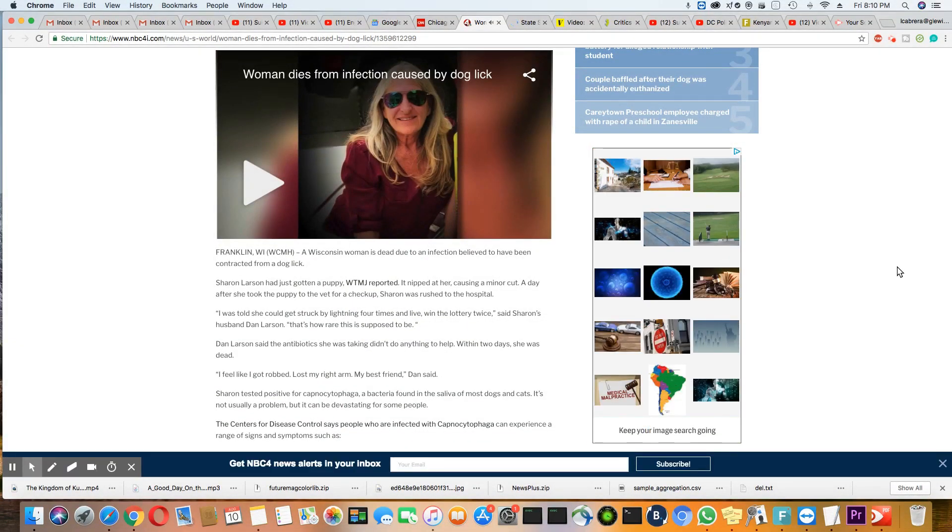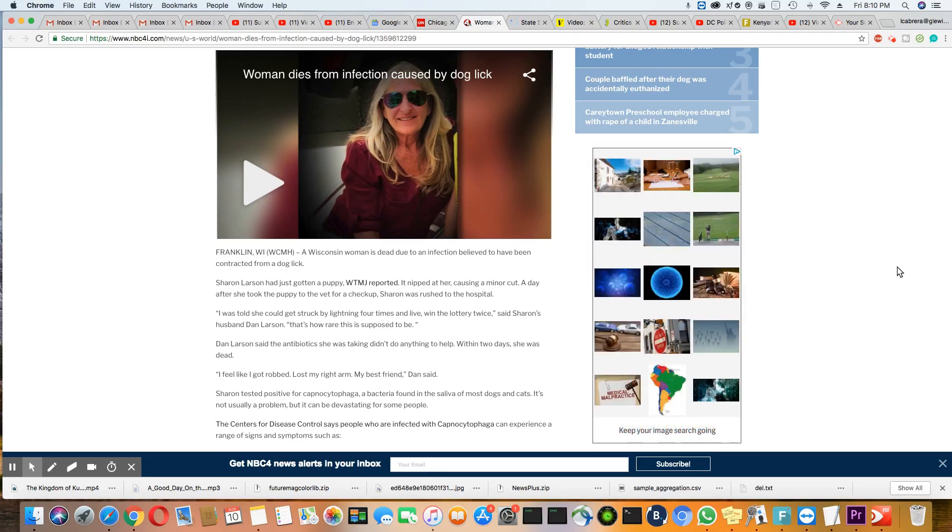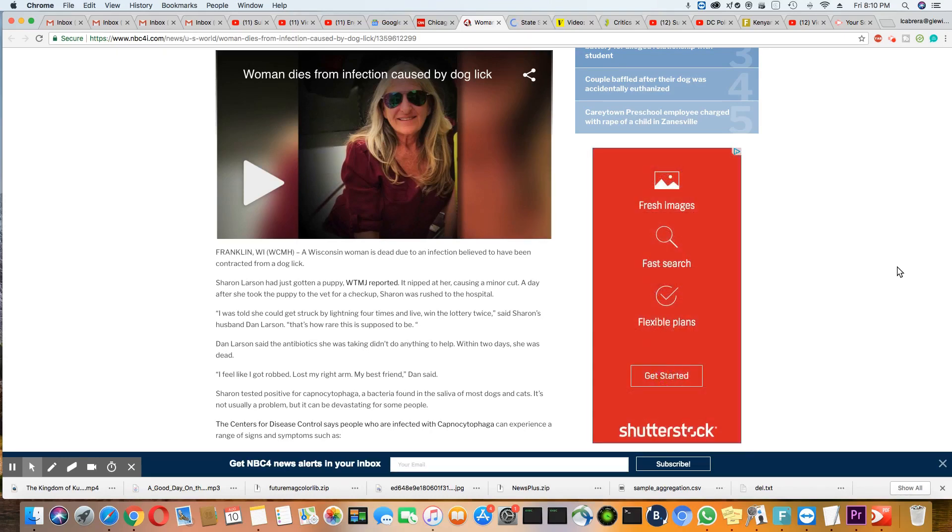Wow. It sure went wrong in this case. So this happened in Wisconsin. A Wisconsin woman is dead due to an infection believed to have been contracted from a dog lick.